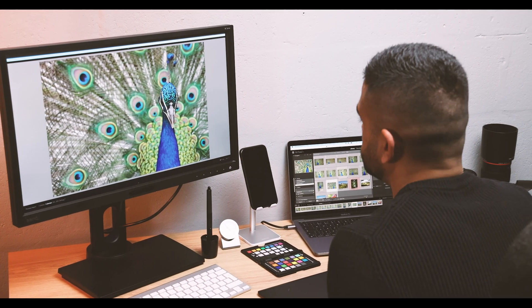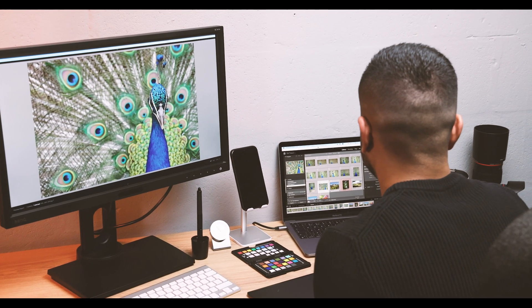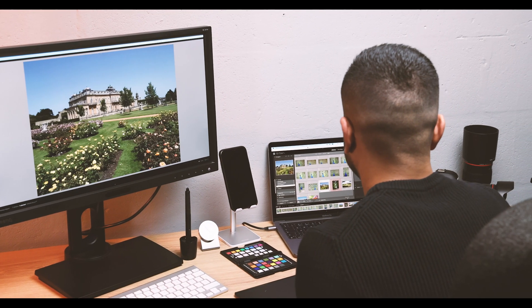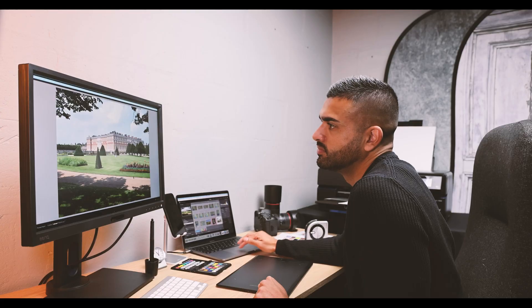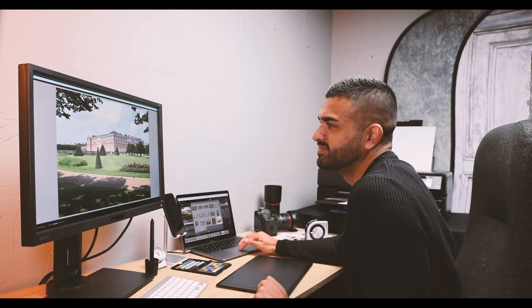If your monitor isn't calibrated, there's no way to know if what you're seeing on screen is true to your image.